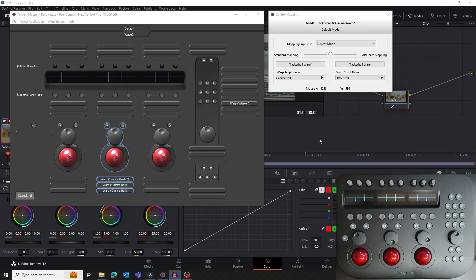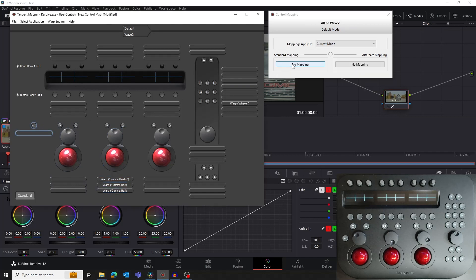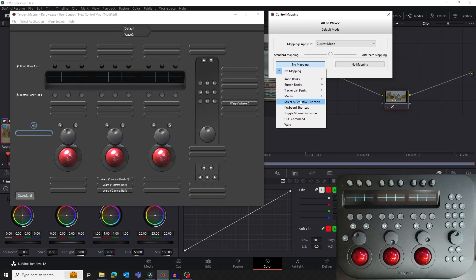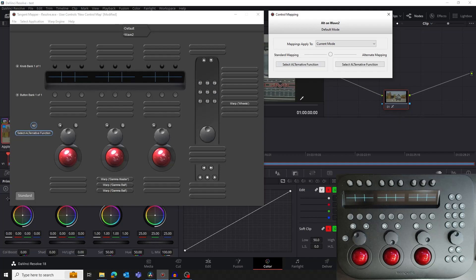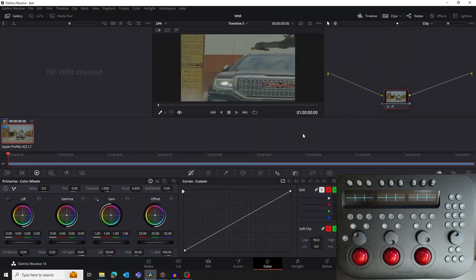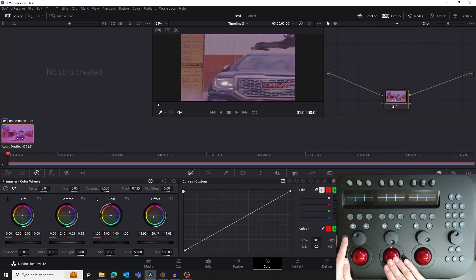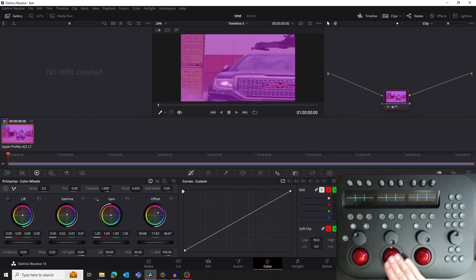Now we need to add a button to the panel to select the Alternative Mapping function. This is going to act just like holding down a shift key. There's a handy button on the panel already labelled Alt. We're going to use this as our Alternative Mapping or Shift button. Click on the Alt button in the mapper. In the Standard Mapping section, assign this button to be Select Alternative function. Now let's test what we've done. Bring Resolve to the foreground. Move the middle ball on the panel and we will control the gamma color wheel. Now press and hold the Alt button — when we move the middle ball, we will control the offset color wheel. Release the Alt button and the ball will be back to controlling the gamma color wheel.